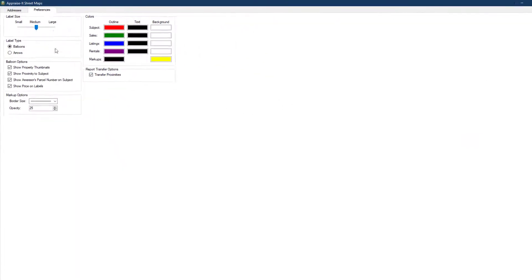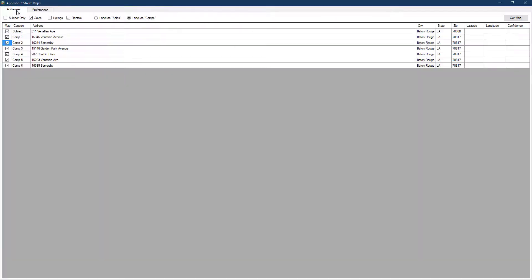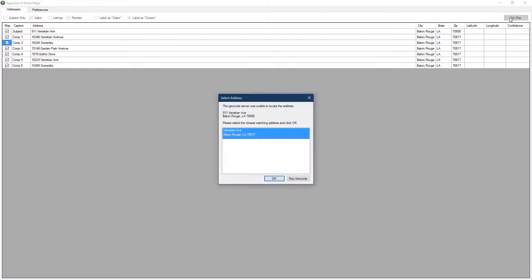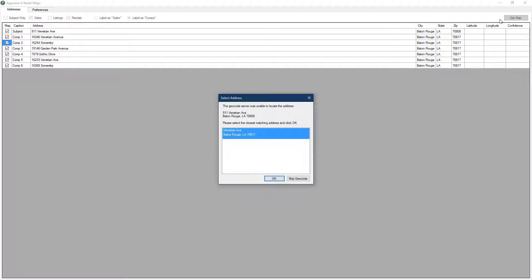Back over on the Addresses tab, click the Get Map button to geocode your addresses and place them on a map. If any addresses can't be found, a message will appear asking you to select the closest matching address. You can then manually move the address to its proper location.